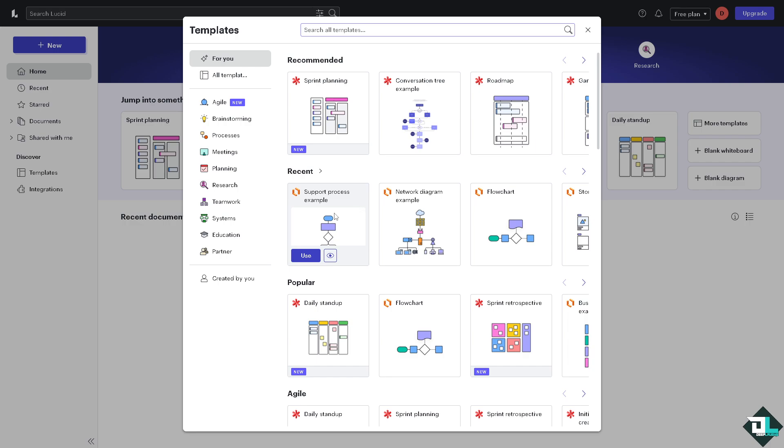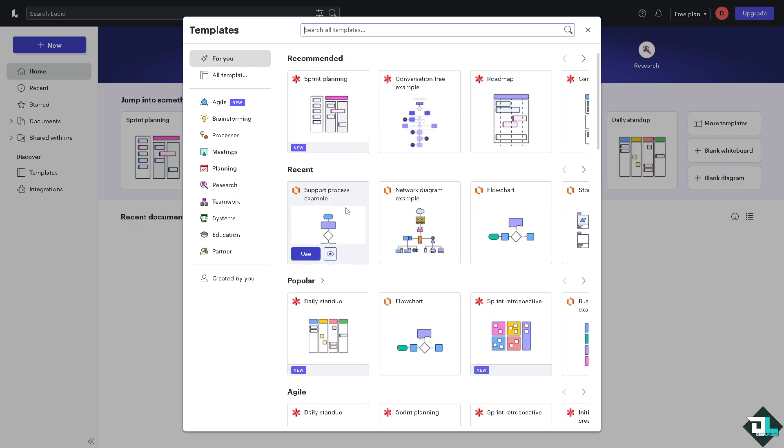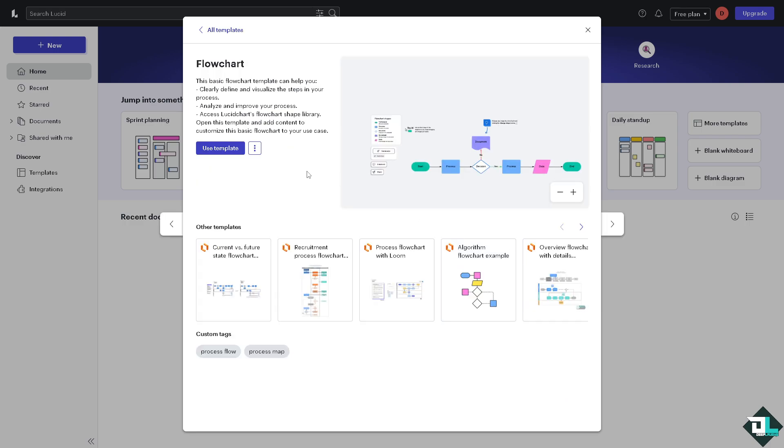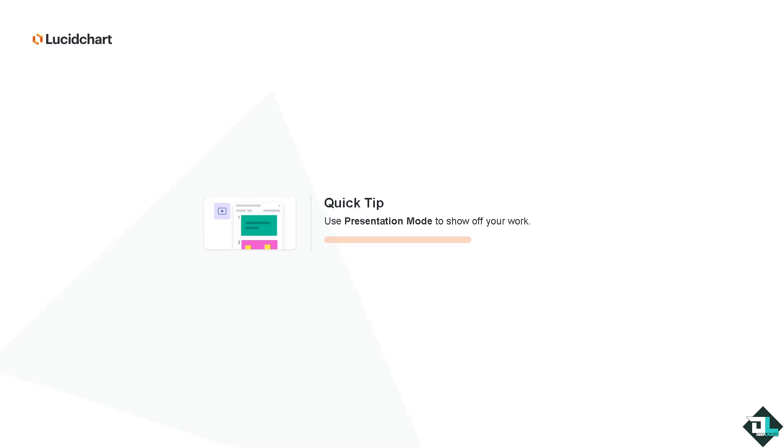If you want to, click the preview button to make sure that this is going to be the template that could help you clearly define and visualize these steps in your process. Click this use template.